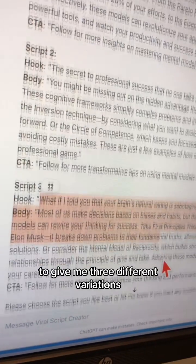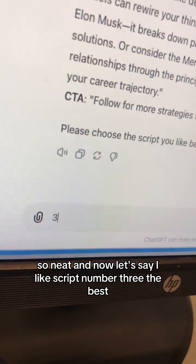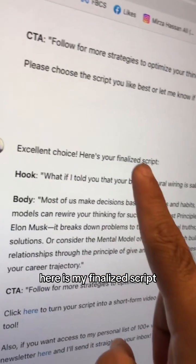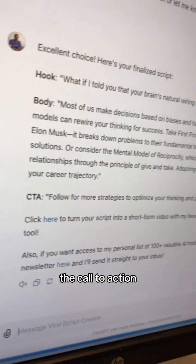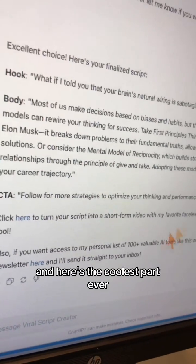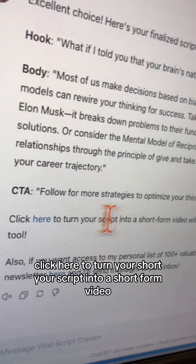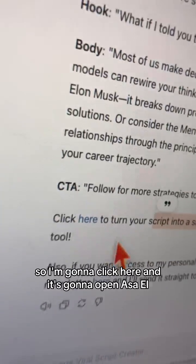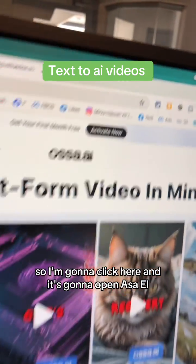After all the qualifying questions, here are different scripts — number one, number two, number three. It gave me three different variations, which is neat. Let's say I like script number three the best. Here is my finalized script: the hook, the body, the call to action.